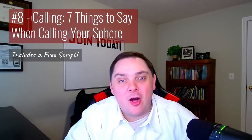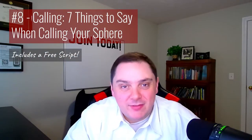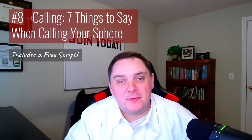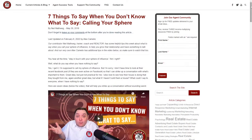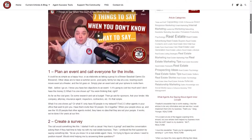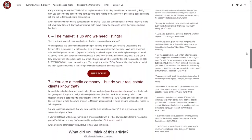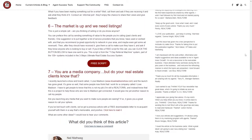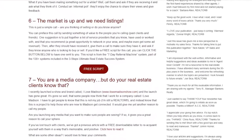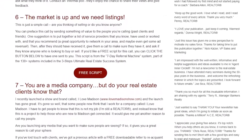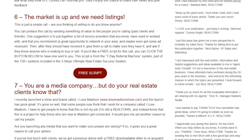It's a little funny that this is the order, but at number eight we have Calling: Seven Things to Say When Calling Your Sphere, where we cover ideas to help you strike up a conversation over the phone without sounding weird, spammy, or salesy. Because while cold calling might not be as effective as it once was, calling your sphere certainly is.